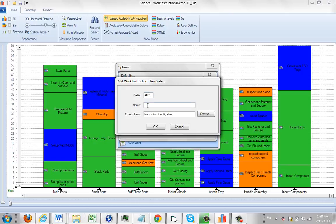You give it a name, ABC Work Instructions, and you select the source of that.